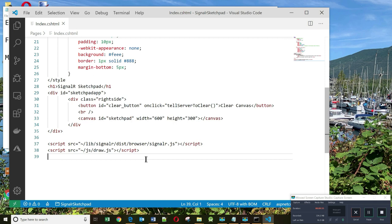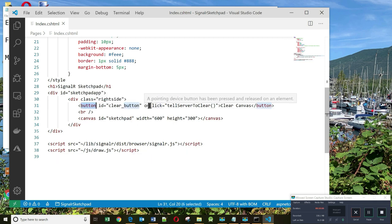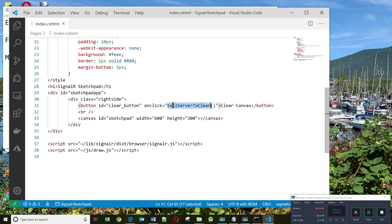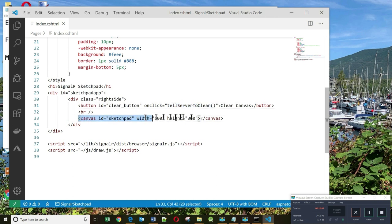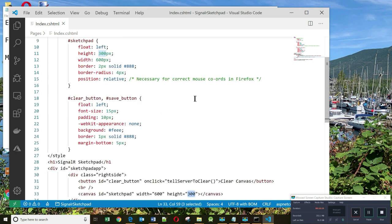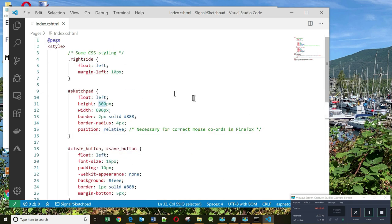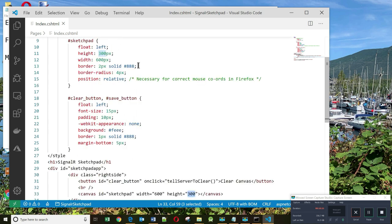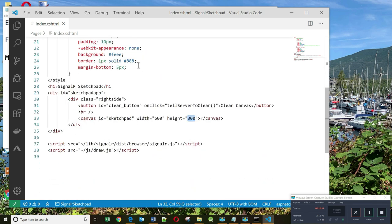Now we have two important elements in our HTML. The first one is a button. And when this button is clicked, it calls a function in my JavaScript called TellServerToClear. The other important element is a canvas. The canvas has an ID called sketchpad and a width and a height. This styling here simply styles my page and my elements.